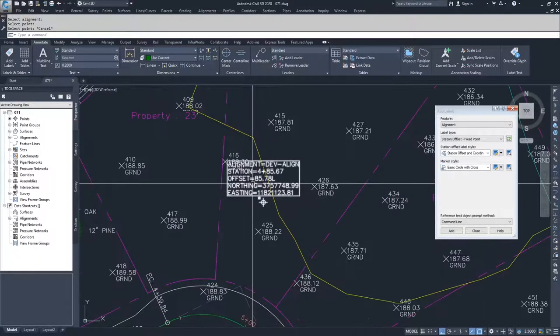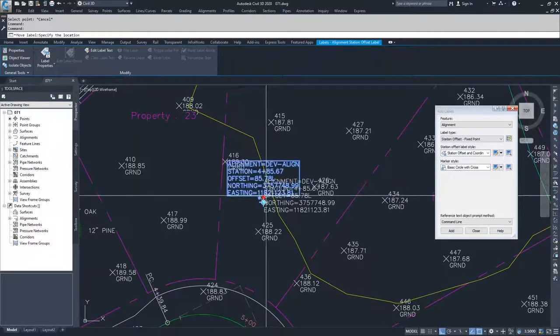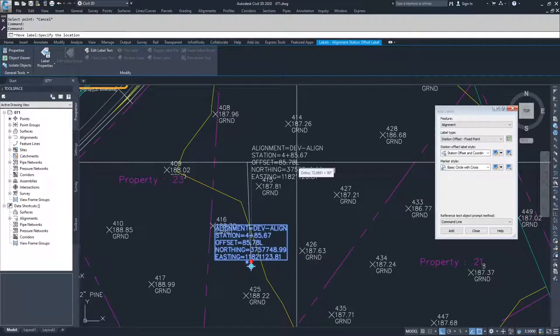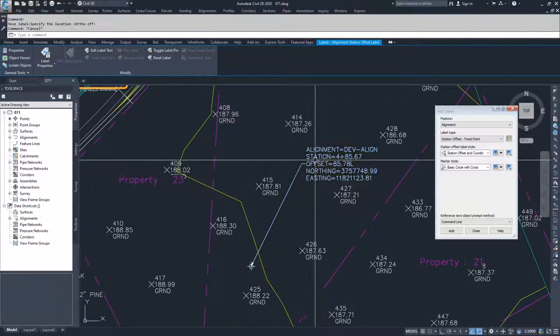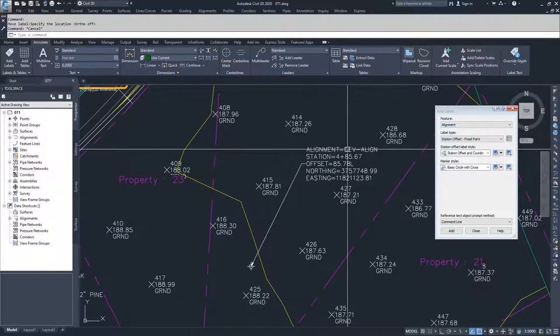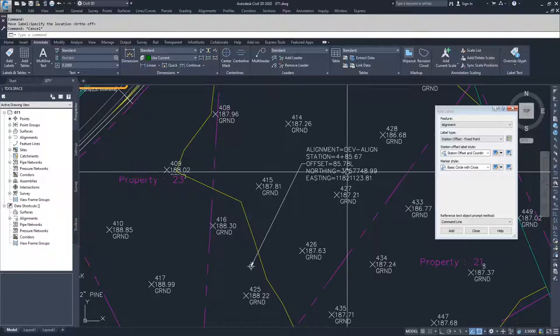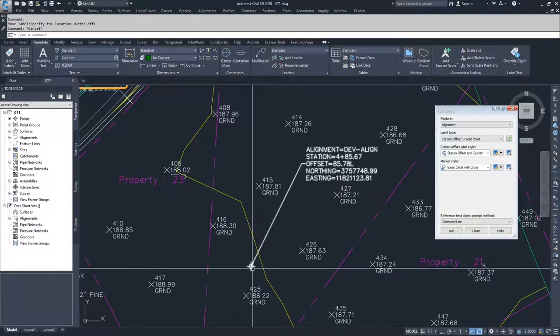So what you'll see here is we have a label, and if I put it into its dragged state it'll be more easy to read. You'll see that it tells us the alignment name, the station, the offset, and then the location of that point.